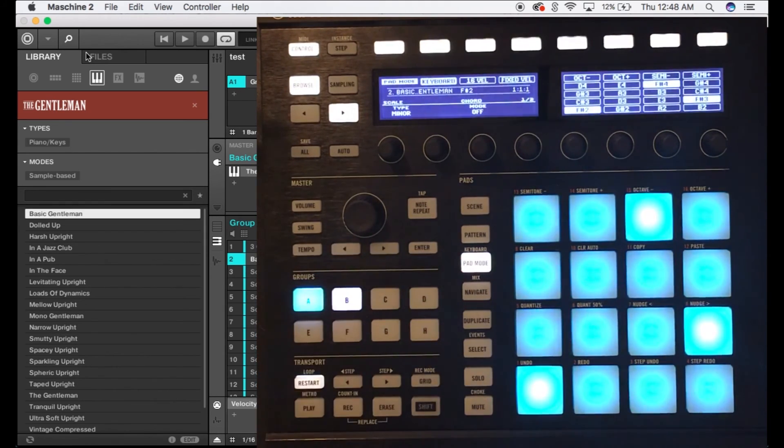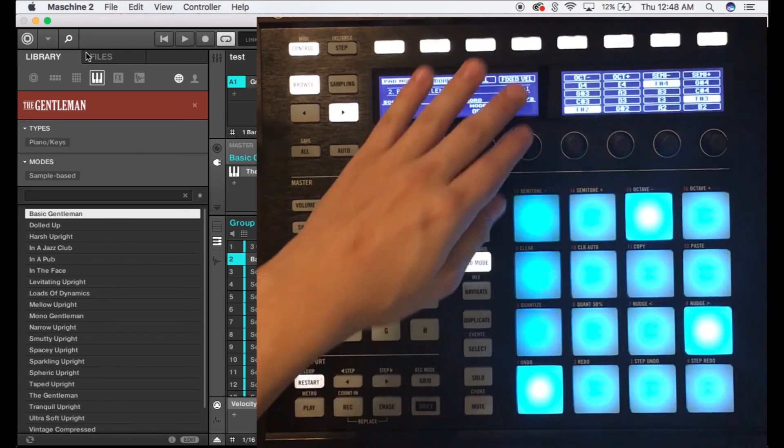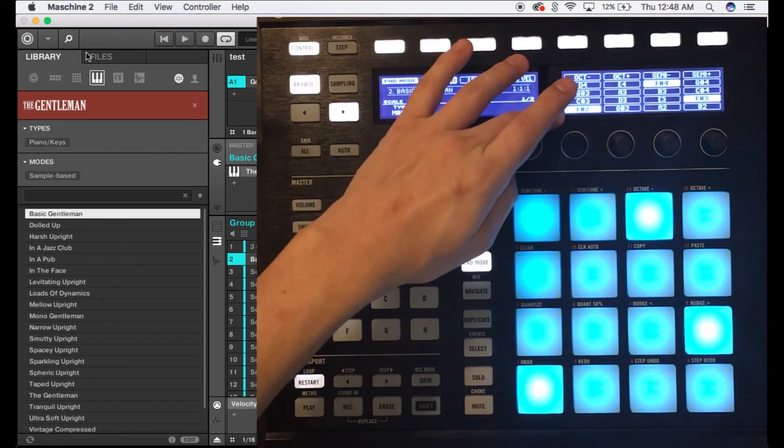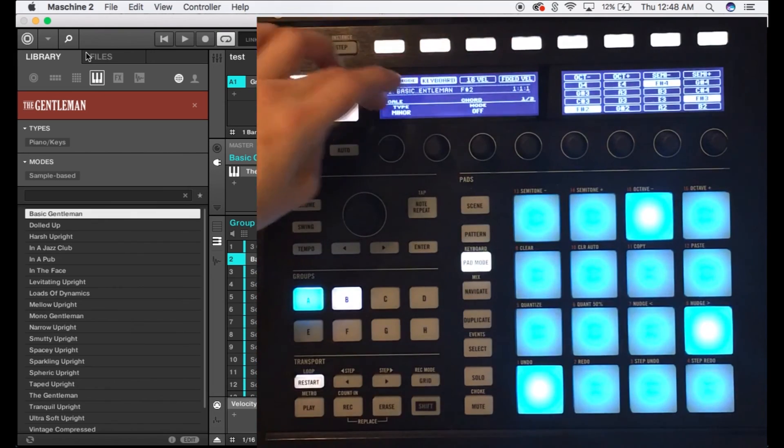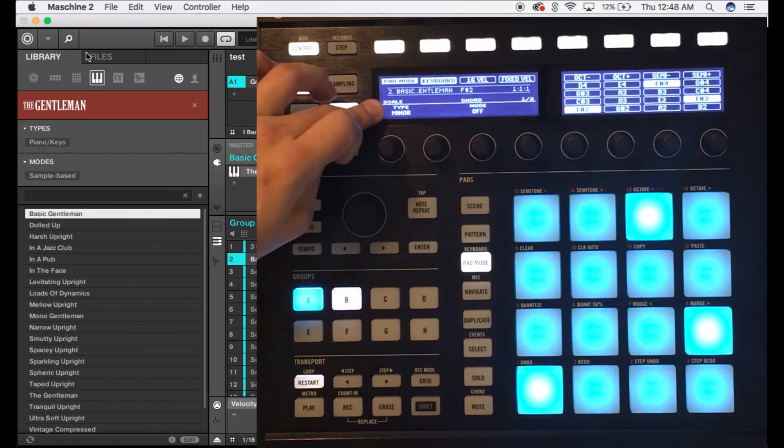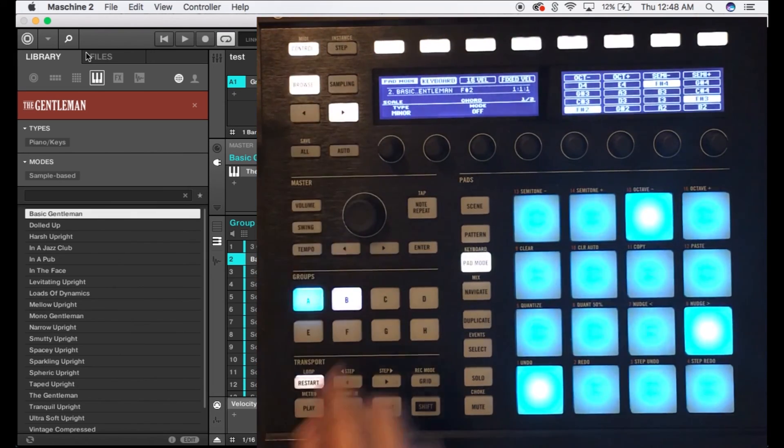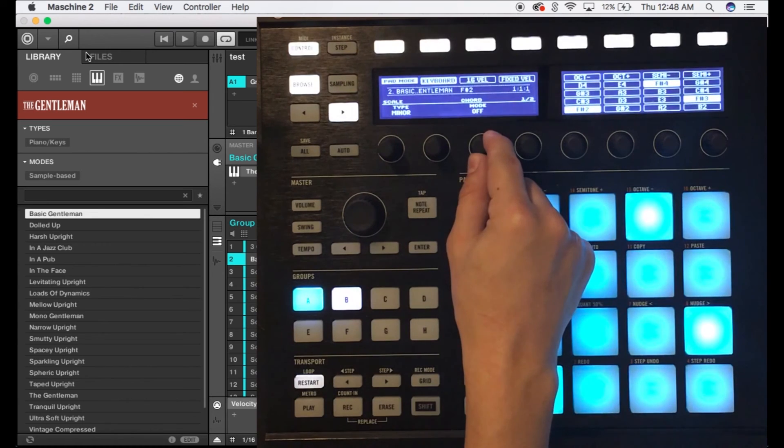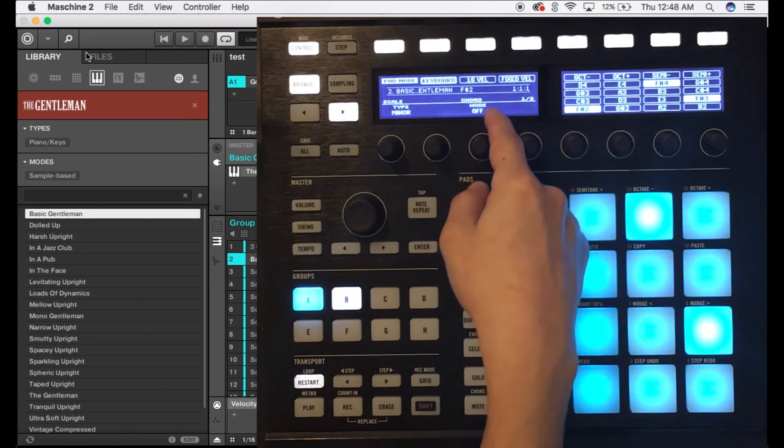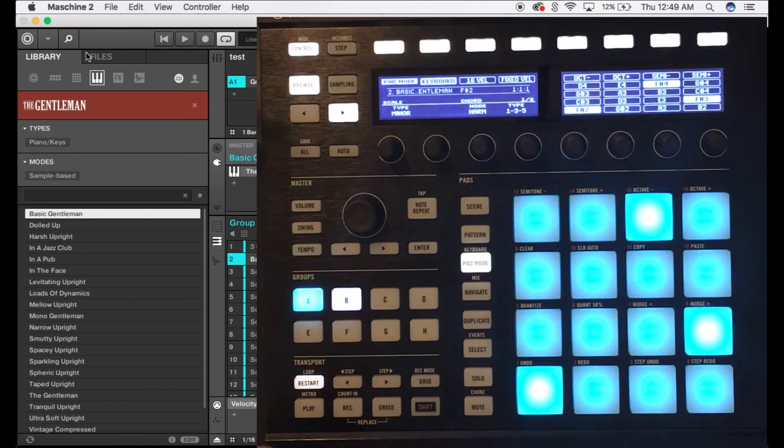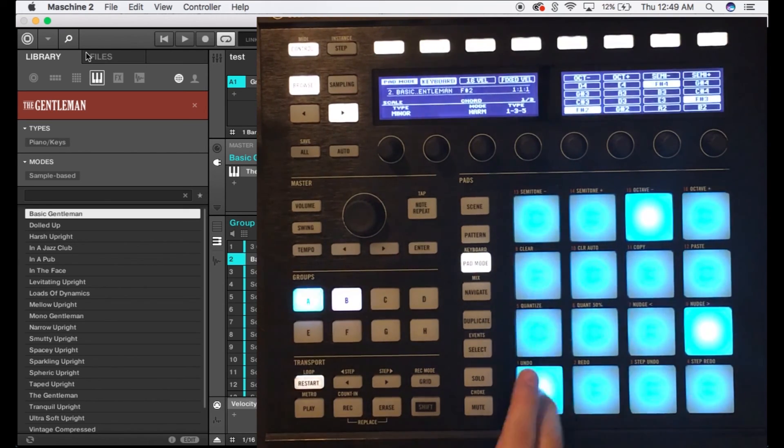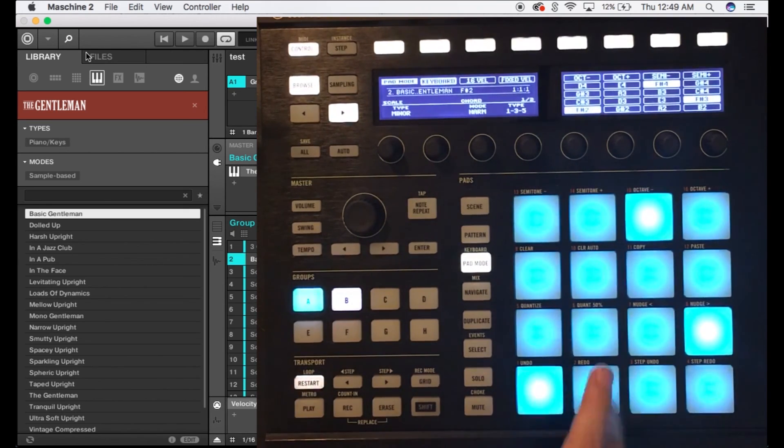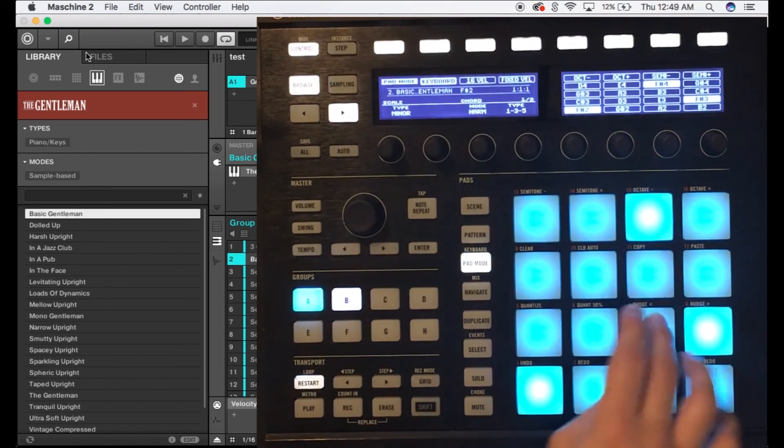So here we go, now all we have to do is press pad mode. We're still in the same key as you could see, make sure you're always in the same key, F sharp, then minor under the type. Then with this third knob, it says chord right here, we're gonna turn it until it gets to harmony or harm.